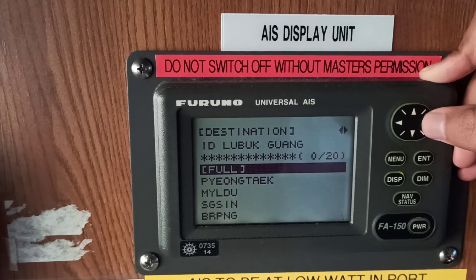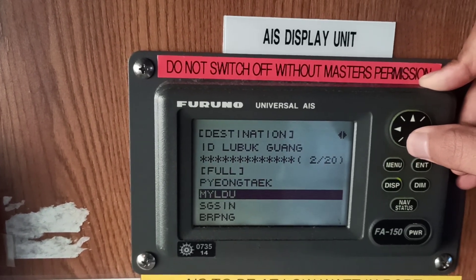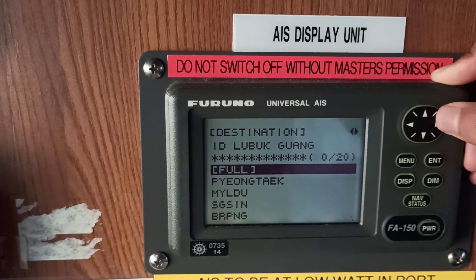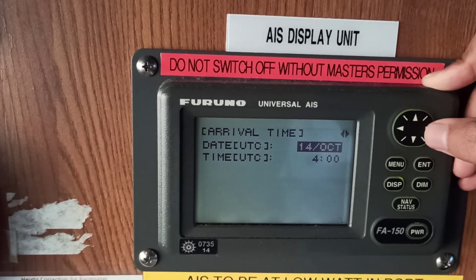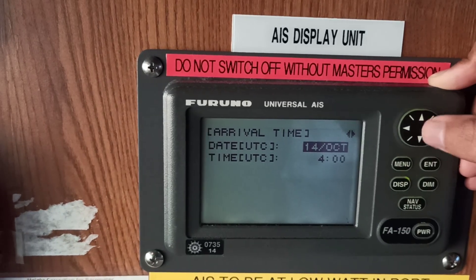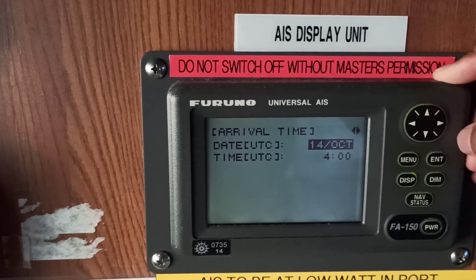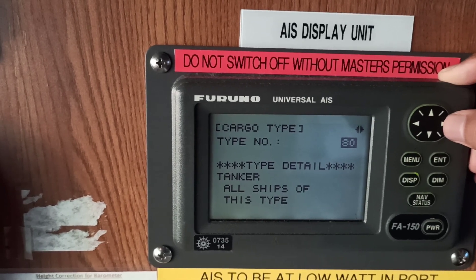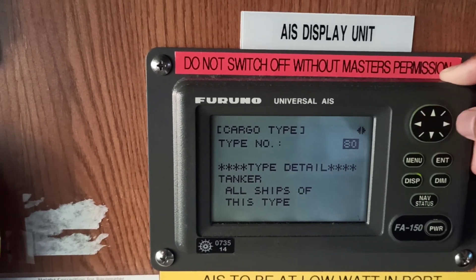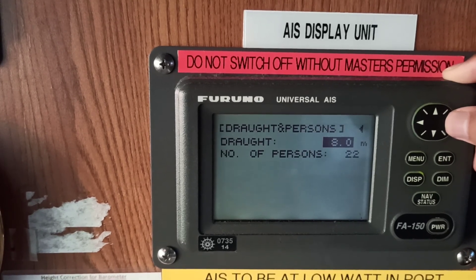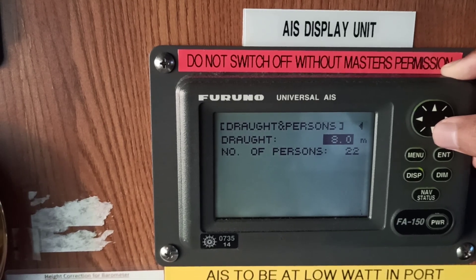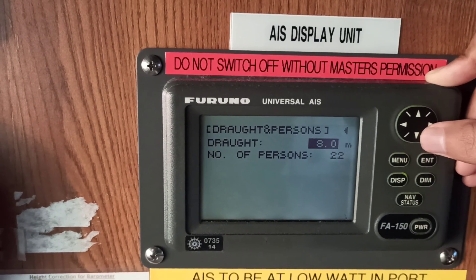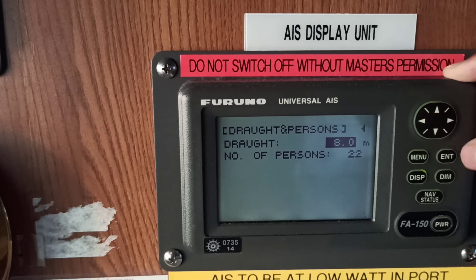On the next page you can change the destination — enter the destination from here. Next, enter the arrival date and UTC time. You can also change the cargo type and type number. Important details include draft and number of persons on board — for example, 8 meter draft and 22 total crew on board. These are the basic things to update.